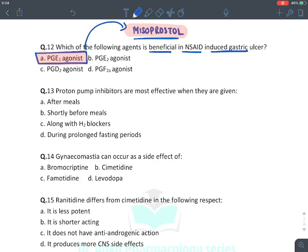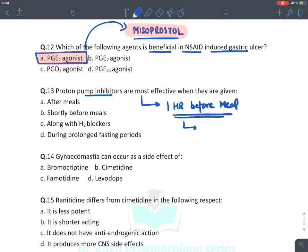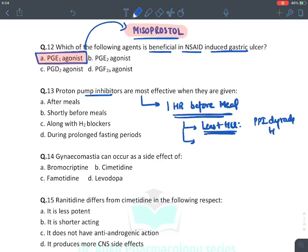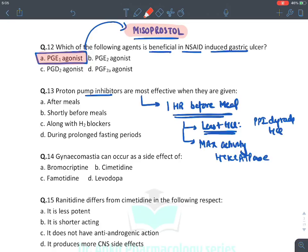Proton pump inhibitors are most effective when given at least one hour before meals. The reason: before meals, there is least HCl in the stomach (meal induces HCl production) and PPIs are degraded in the presence of HCl. Also, before meals, there is maximum activity of H+/K+-ATPase. Hence, the answer is: PPIs should be given shortly before meals.